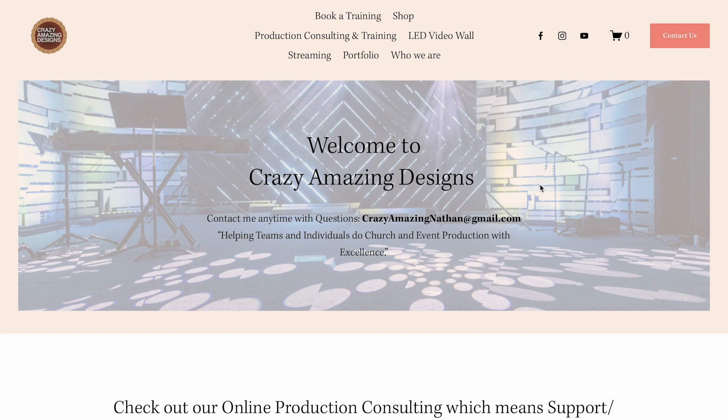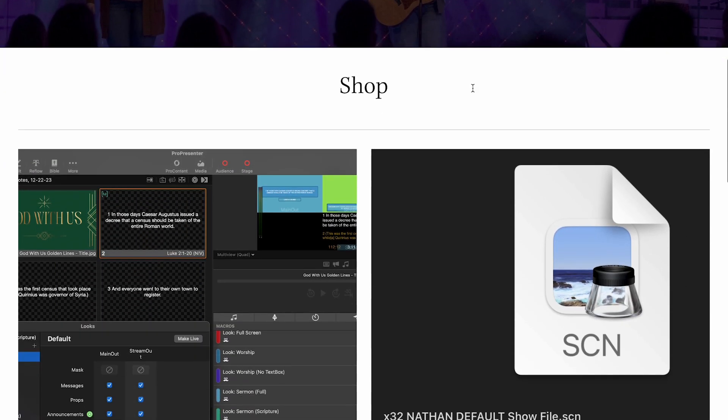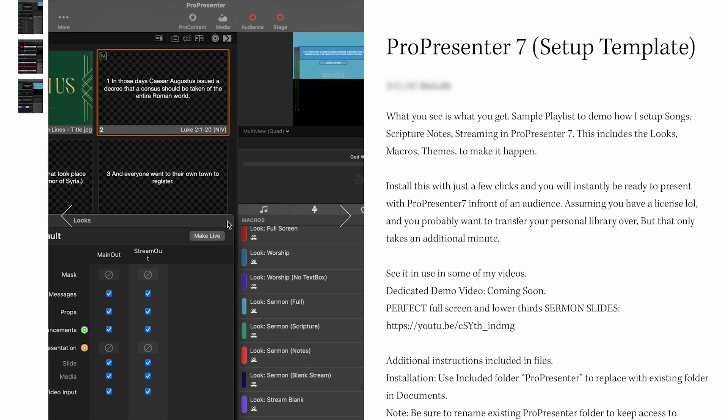Licensing is not always the most entertaining thing to talk about, but it's great information to know. Thank you for watching this video. Please subscribe to my channel to see more videos, and be sure to go to crazyamazingdesigns.com to download my ProPresenter 7 template — this is going to get you set up in seconds on any new computer. Until next time, bye!